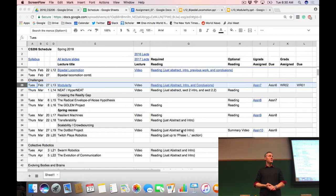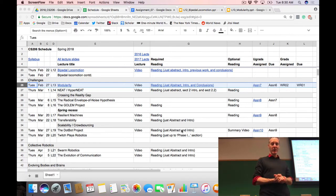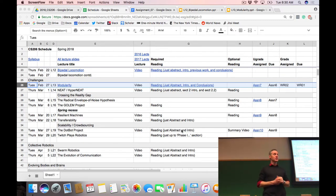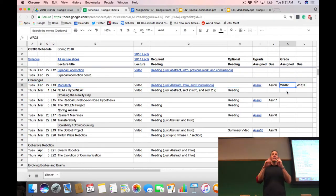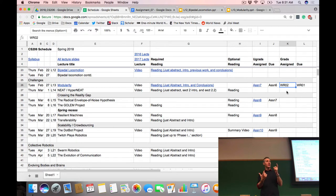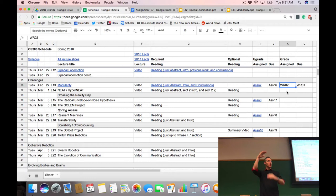Undergraduates have finished the hill climber and are moving on to the parallel hill climber in assignment 7 — that should be pretty straightforward. Graduate students have submitted their final project idea and are now working on their second weekly report, due next Monday at 11:59 p.m. You'll submit either an image or a video plus a short paragraph demonstrating that you've integrated your first weekly deliverable.